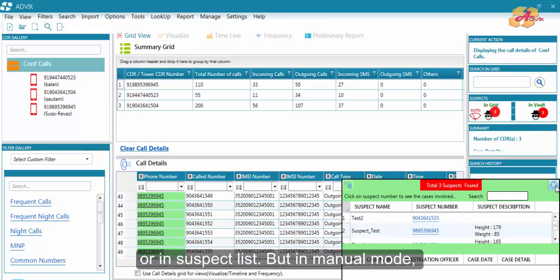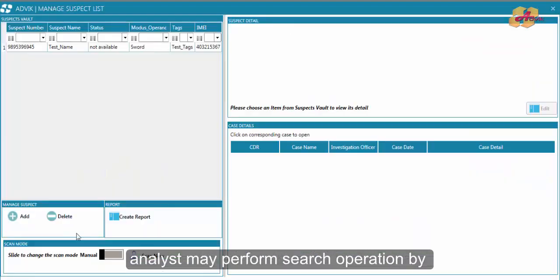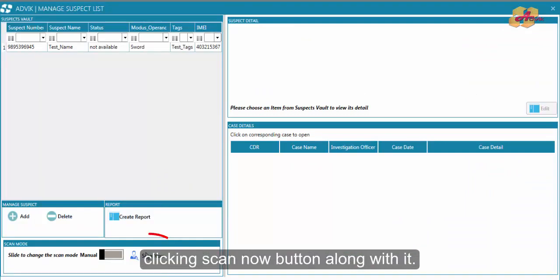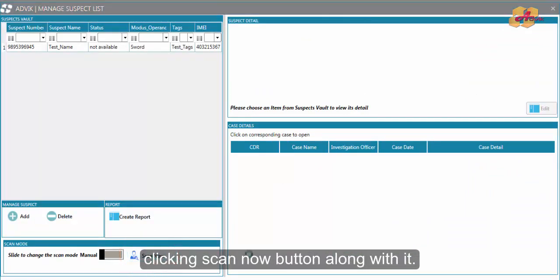But in case of manual mode, analyst may perform search operation by clicking the scan now button.